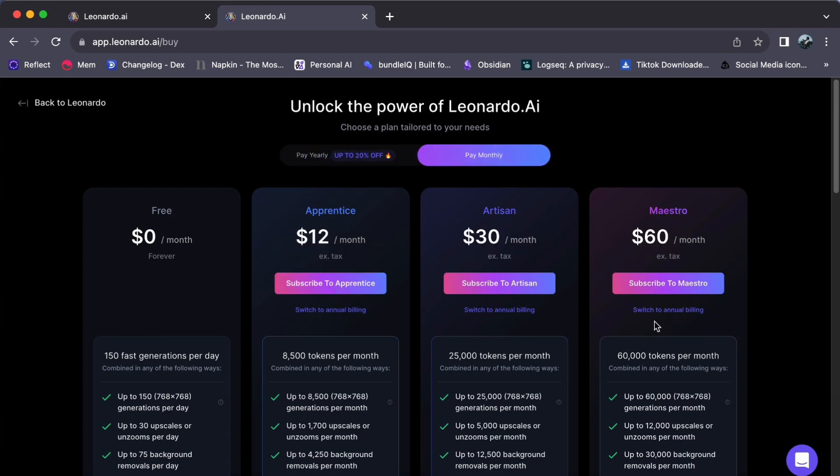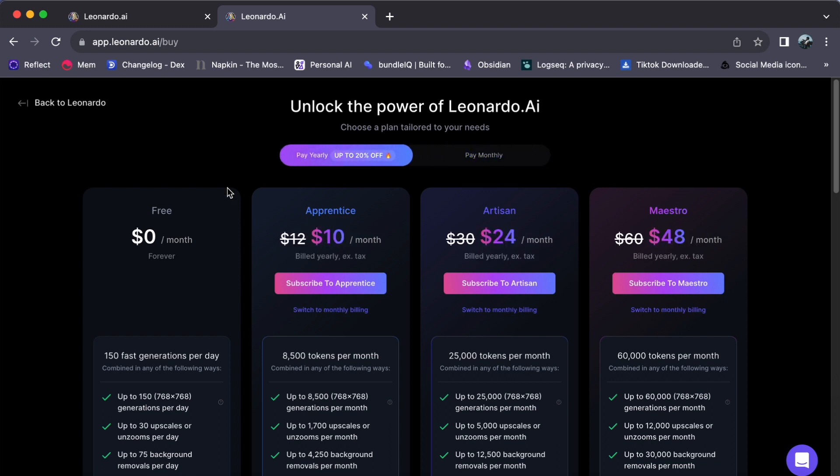Your choice should be aligned with your specific needs. If you are running a business, the yearly plan offers discounts, making it a cost-effective choice. But if it's just a one-time project, the monthly plan might suit you better. Once you have made your decision,